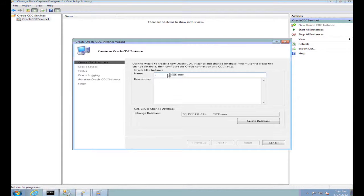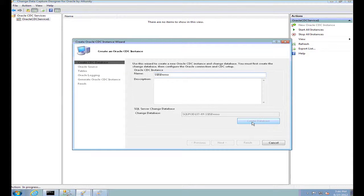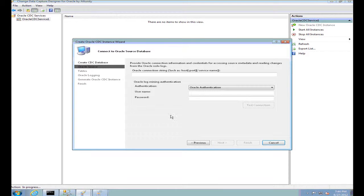When I create the first instance, the first thing it has to do is create the mirror database on the destination SQL Server. Once the database is created, I need to mention the connection string for my source Oracle database as well as the username and password.